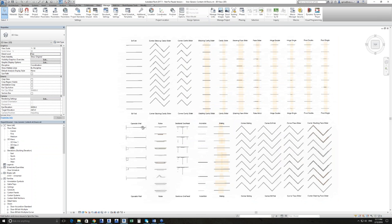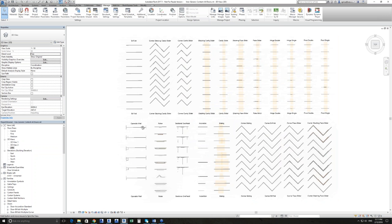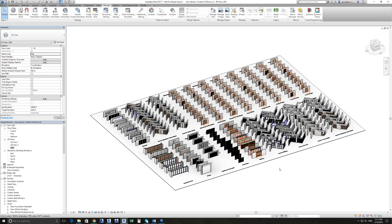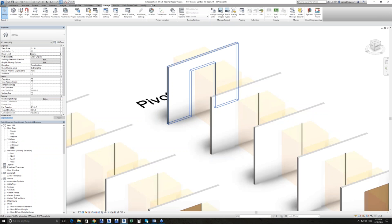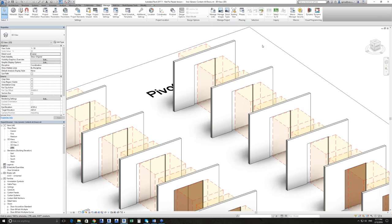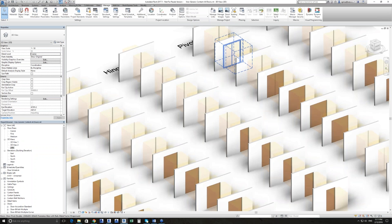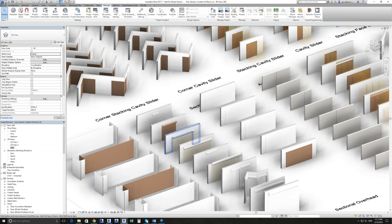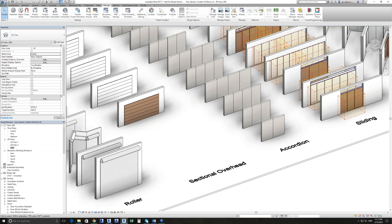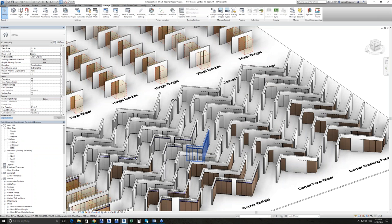With these doors, we've developed detail level control. For example, viewing in fine at the moment, but if I switch to coarse, you'll see very simplistic representations — pretty plain panels. In some cases we'll see a frame, but mostly it's just an opening and a panel. It's going to be really lightweight on your model when doing it in coarse detail, when you're zoomed right out.